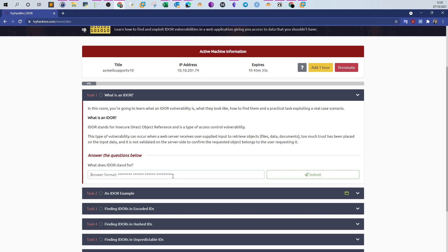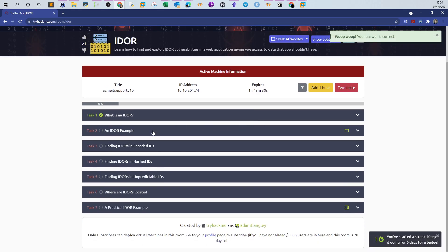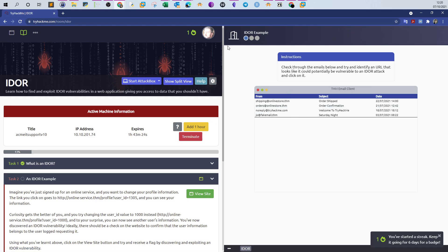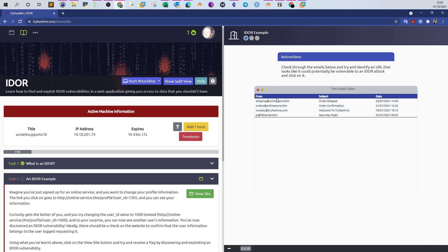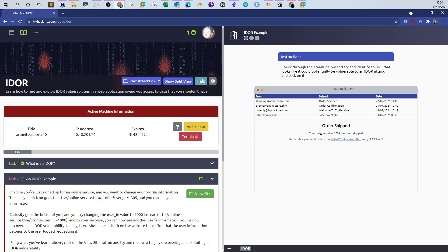Let's demonstrate that with the interactive view. We have a list of emails and we need to find out if there is a potentially vulnerable URL for the IDOR vulnerability. We go through the emails and click on the first one. Order number 1234 has been shipped. There is no vulnerable URL here, only the main page of the online store.